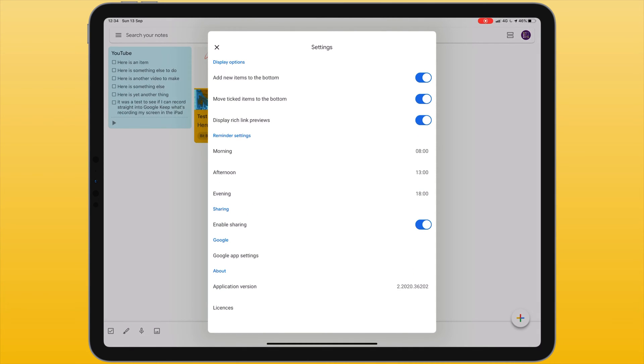And from here we have a few different options. Firstly we can decide on the default order of items as they are created. So we can choose to have new items added to the bottom or if I want new items to appear first I can turn this setting off.